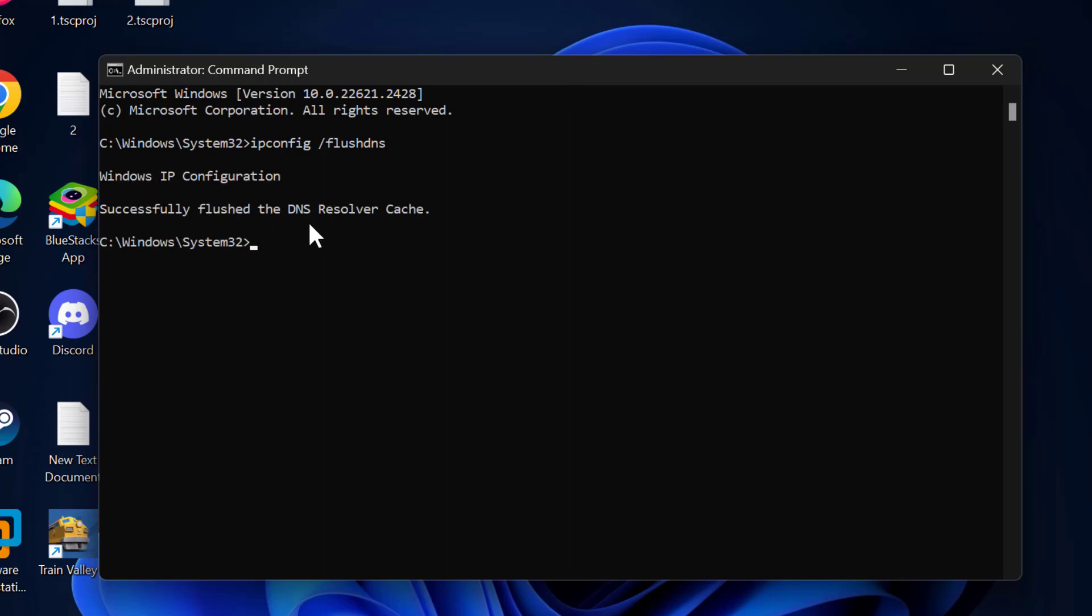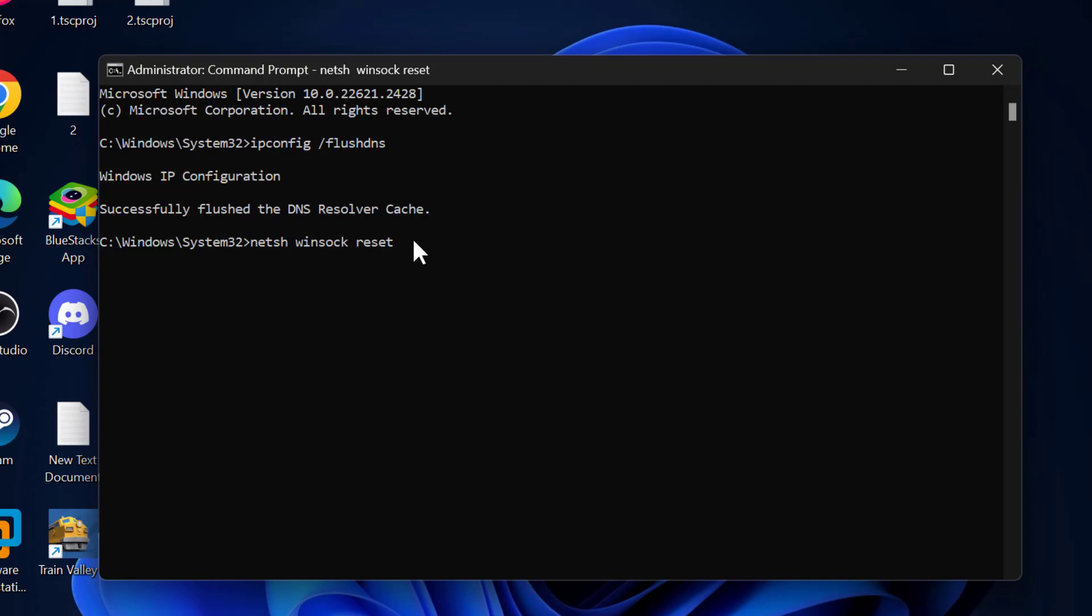Now you need to type netsh space winsock space reset. Press enter guys. Successfully reset the Winsock catalog. You must restart the computer in order to complete the reset.